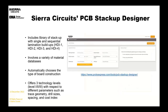We also have our newly introduced stack up design tool. It's really just a database of stack ups that you can use at your convenience.